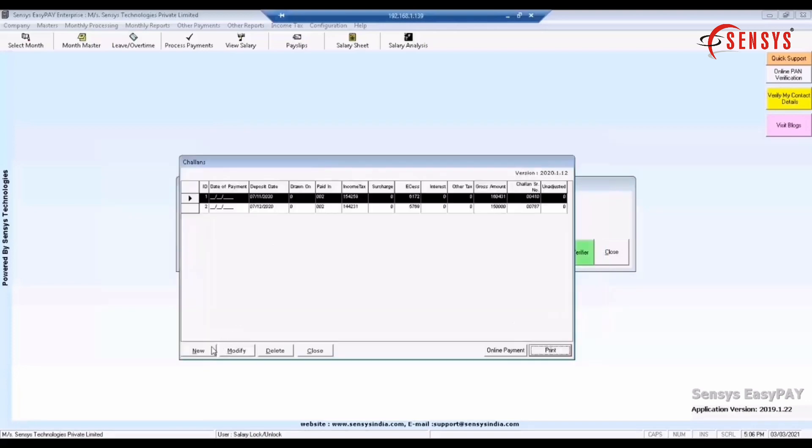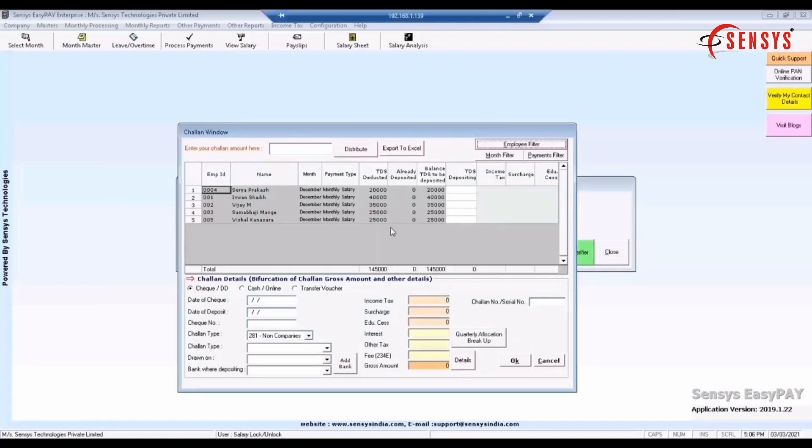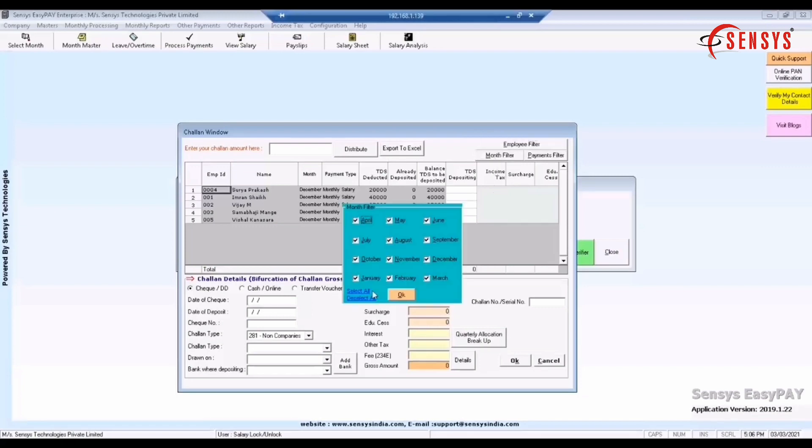To add chalan click new. Chalan window will appear. Now click on month filter button on the right side and click the month for which the TDS amount is deposited.